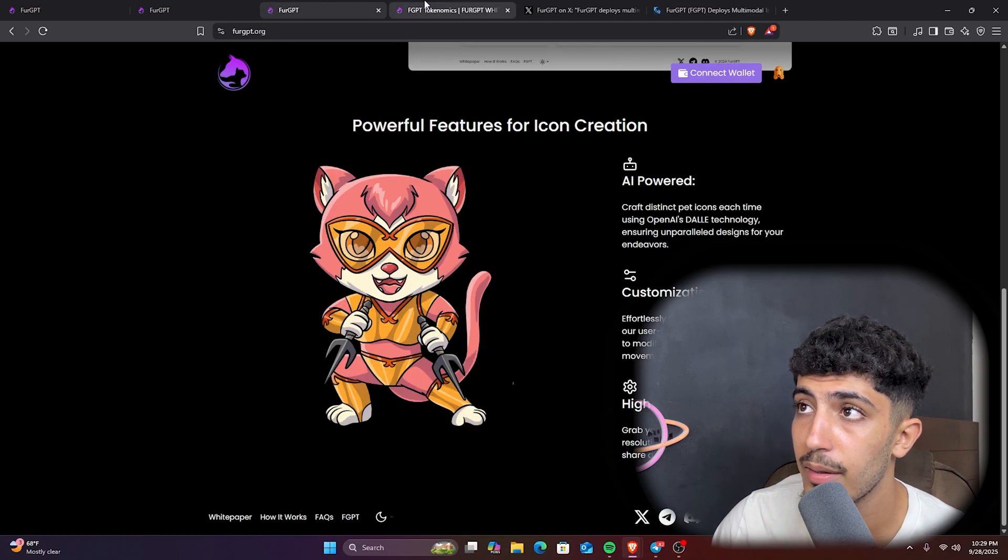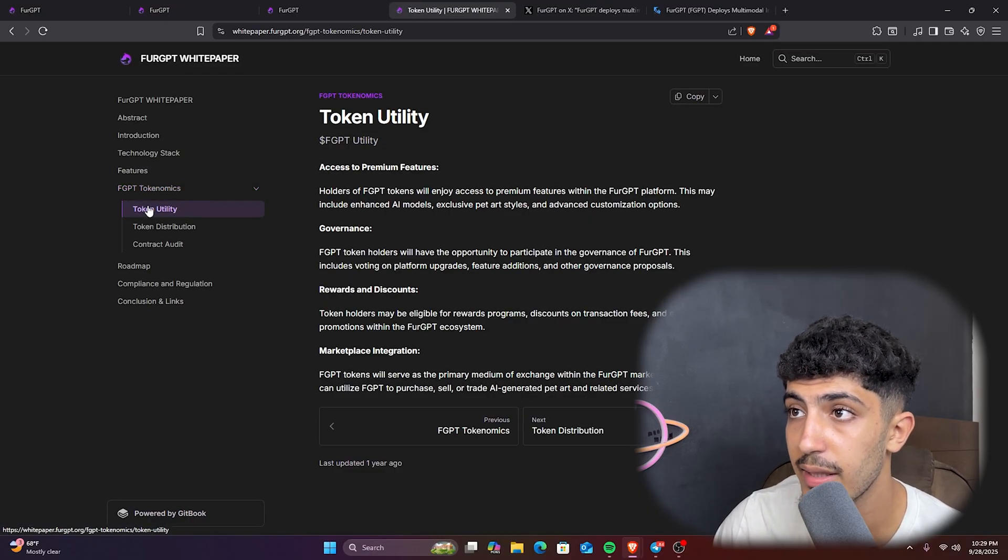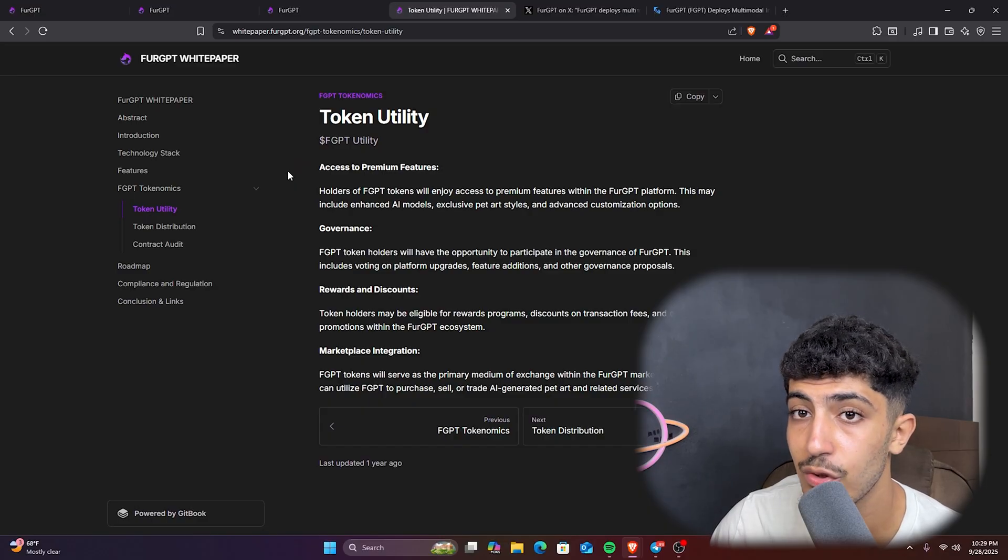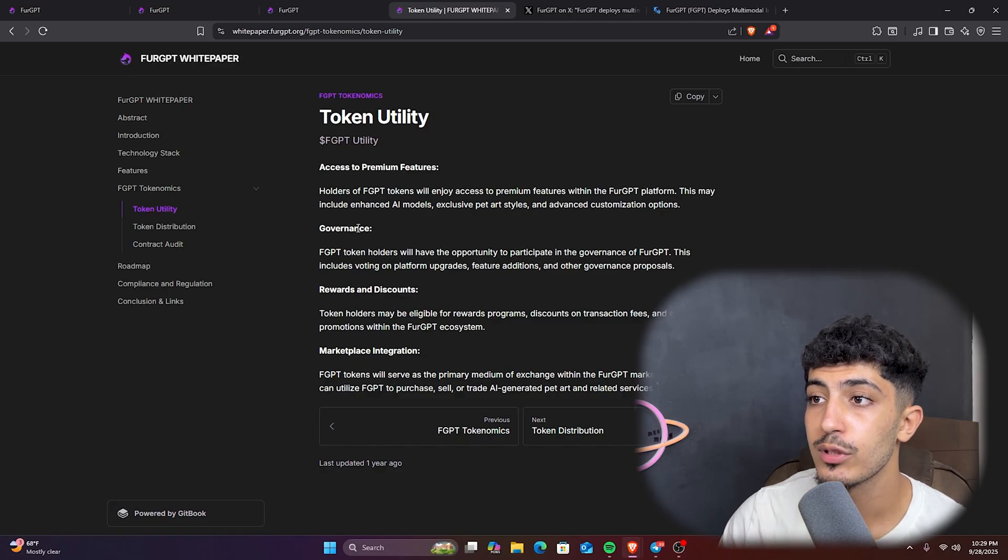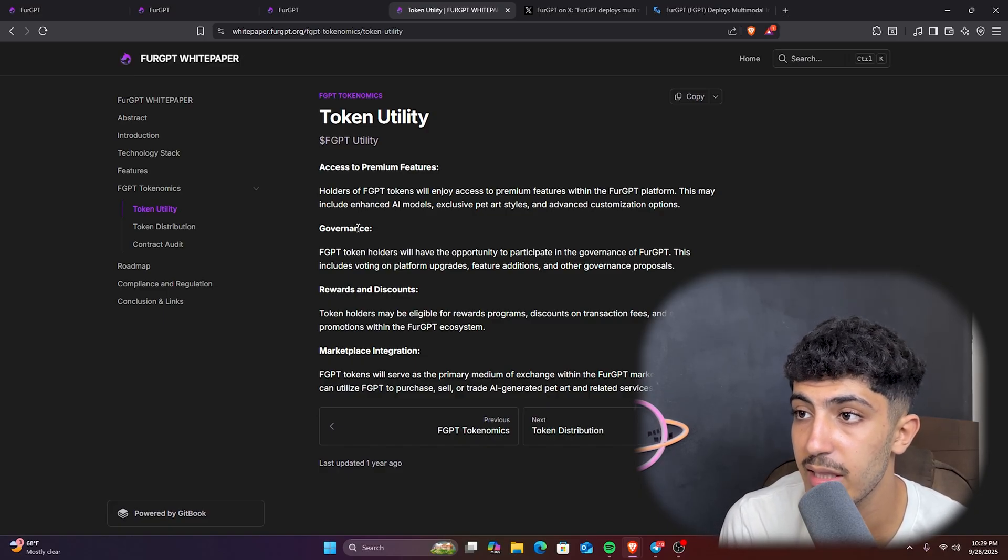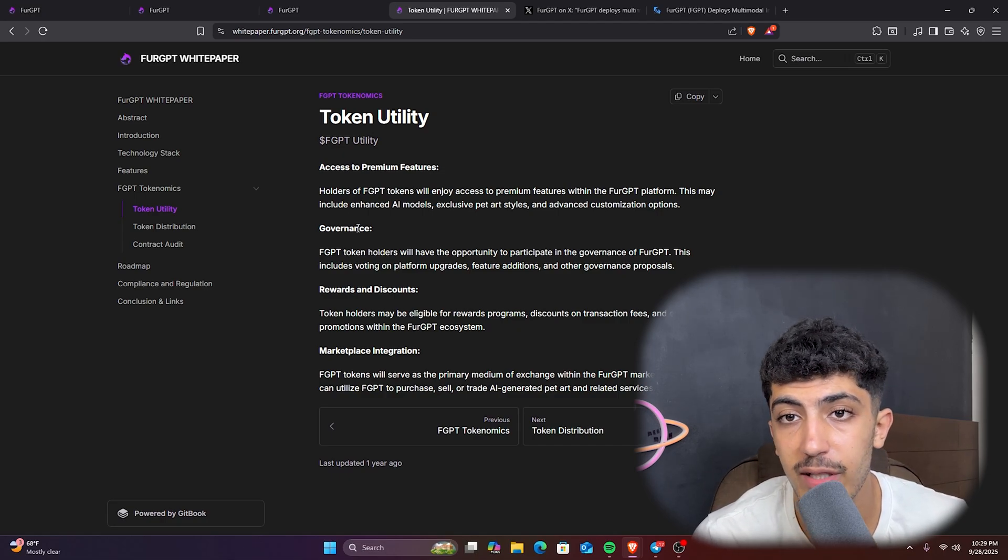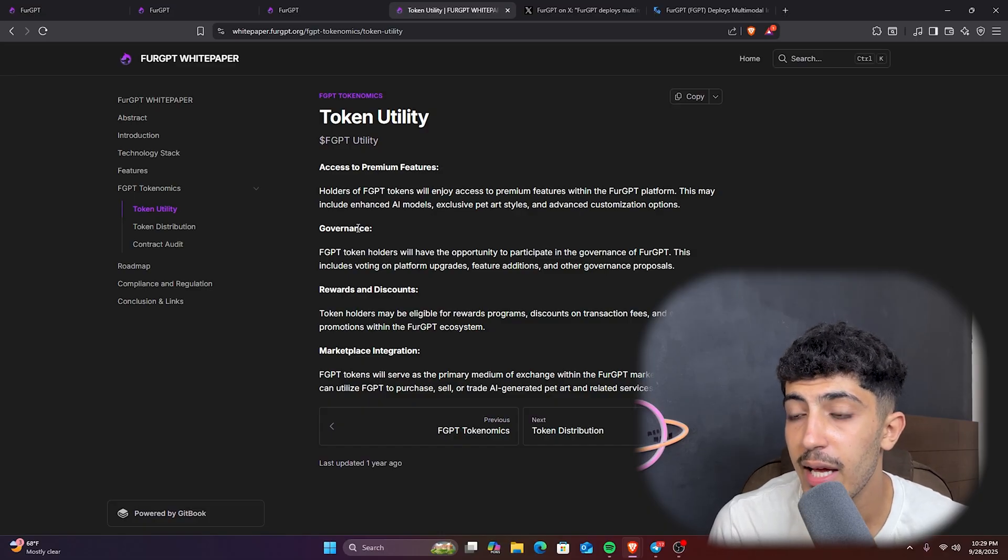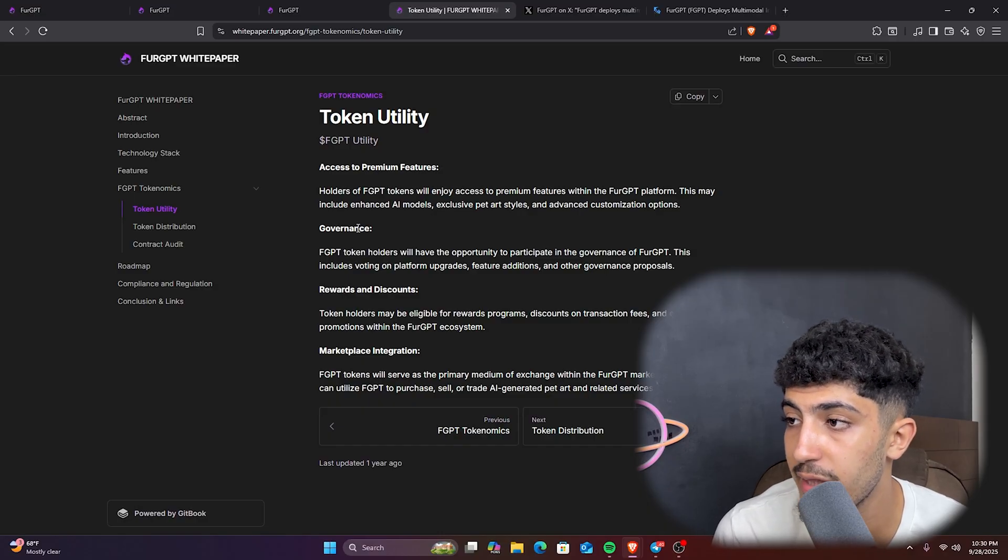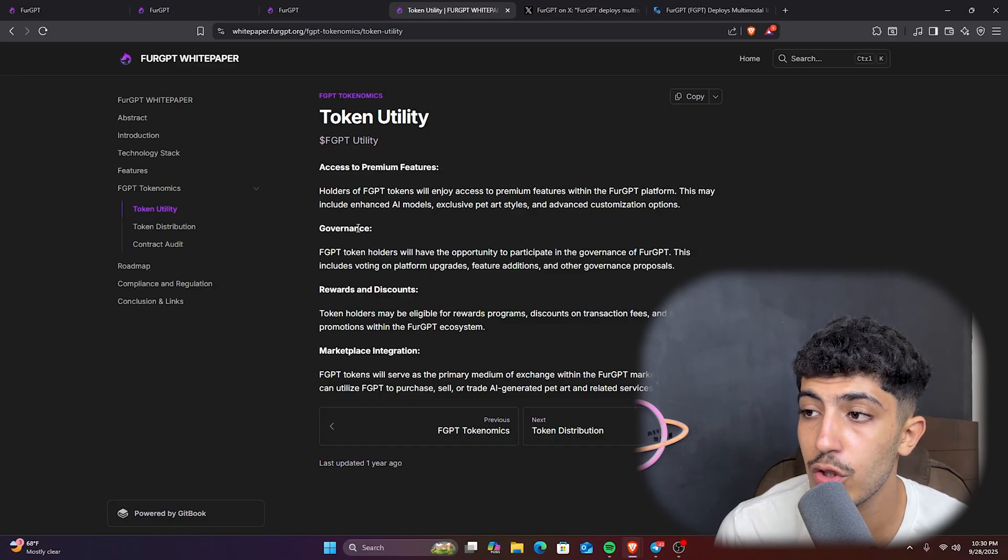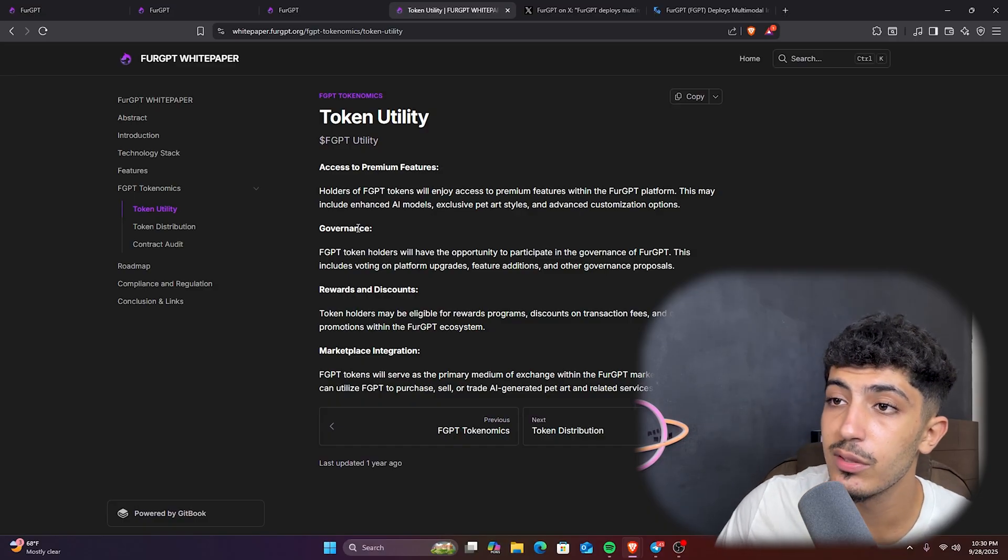FuelGPT aims to redefine digital pets inspired as companions to the user. Now we'll get back to the whitepaper. As you can see here, we have the FGPT utility. First we have access to premium features for the FGPT holders. We have also the governance, so you will participate in taking decisions. We have the reward and discount, so token holders may benefit from discounts and also reward programs. And we have the marketplace integration.